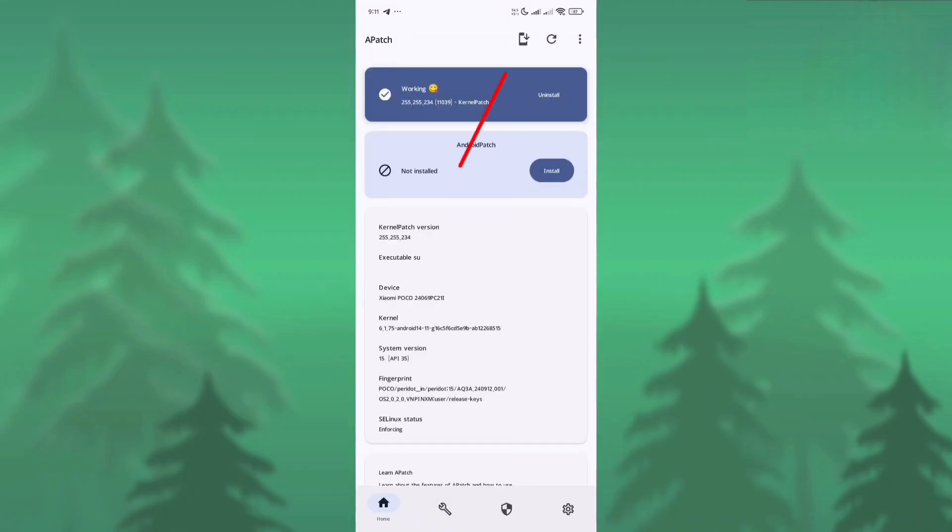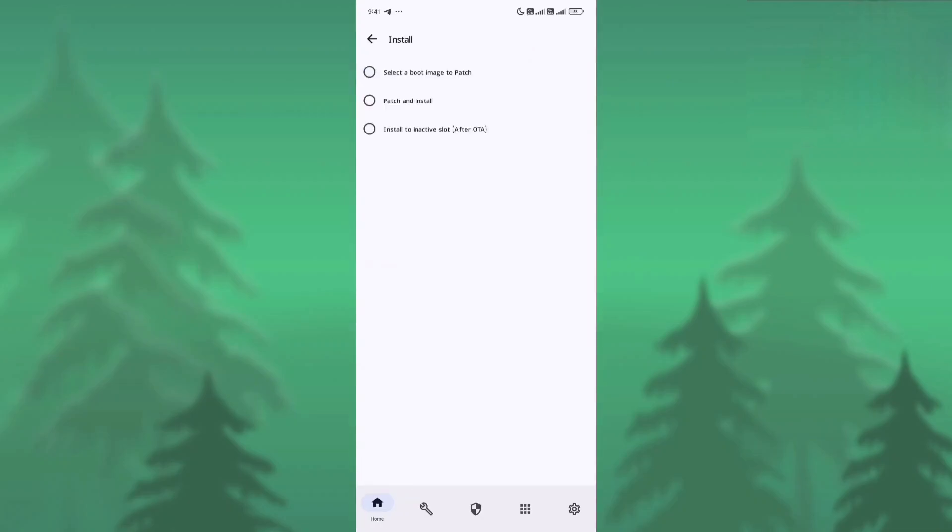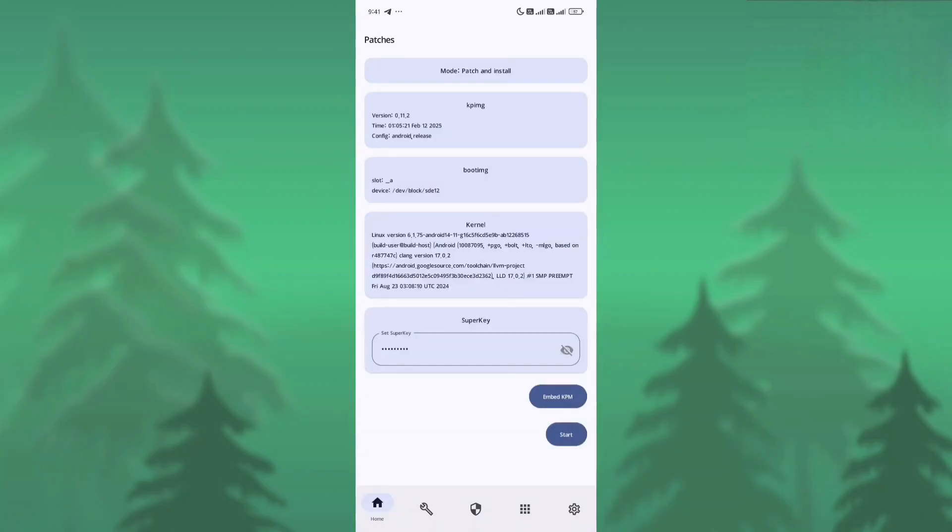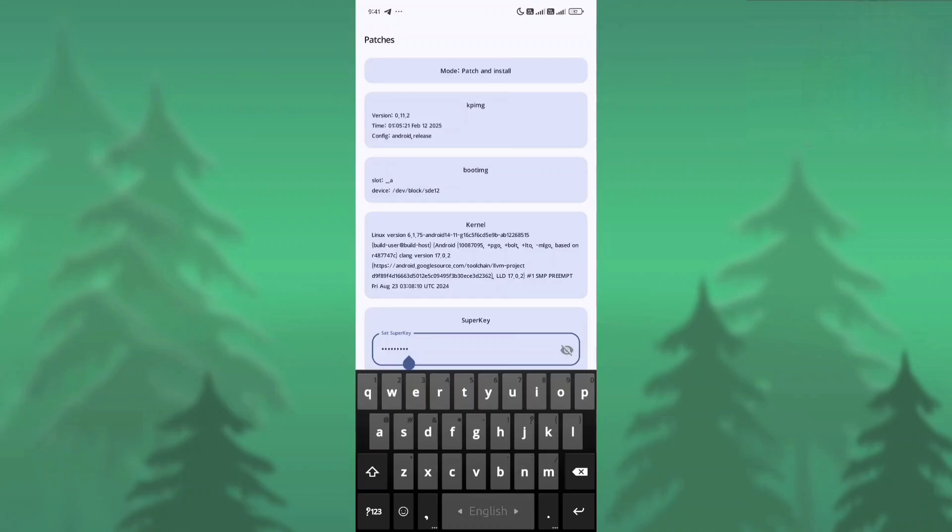So what can I do now? At first, we need to grant the root permission here, then we need to click the download button. Here, as you can see, it's showing three options. You need to click Patch and Install, and here you need to make a superkey.